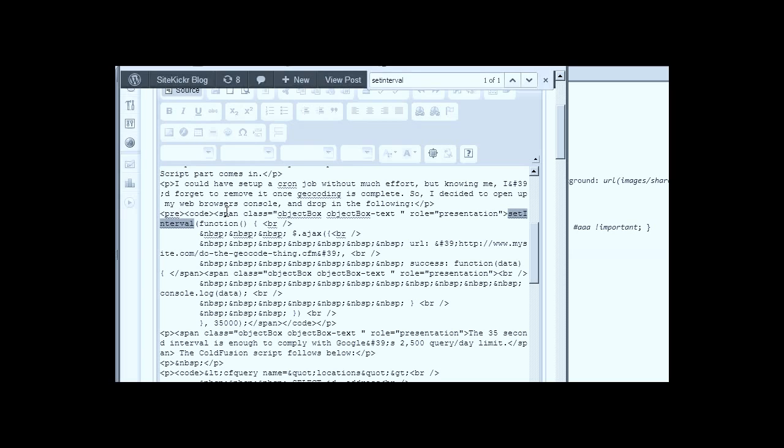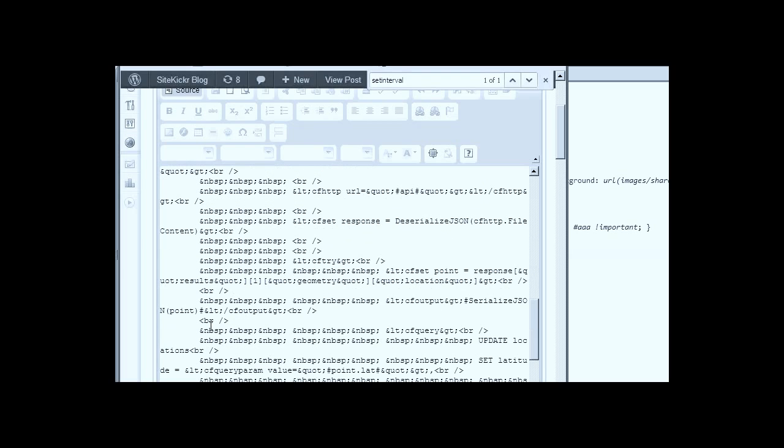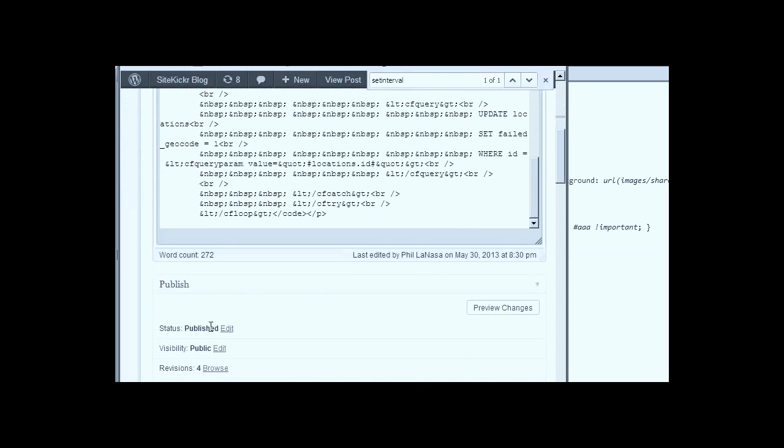Pre gives us kind of the fixed-width. Anything you output displays as is. And code gives us kind of the semantic meaning, letting screen readers and things like that know what they're parsing. So we want to wrap it in a code tag and then pre tag.